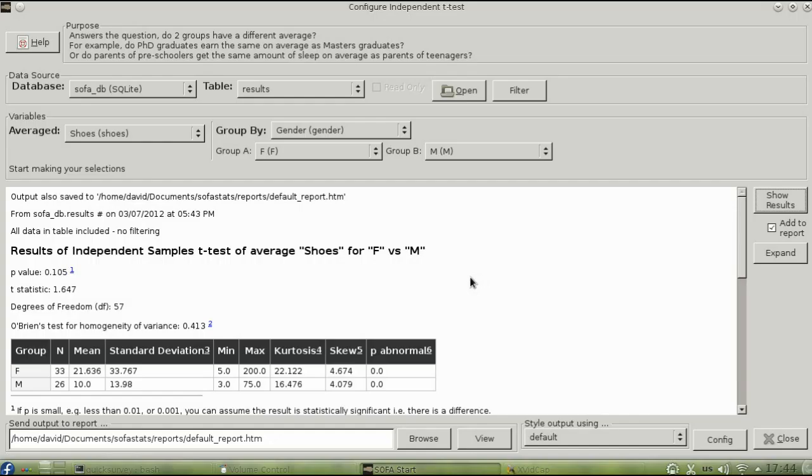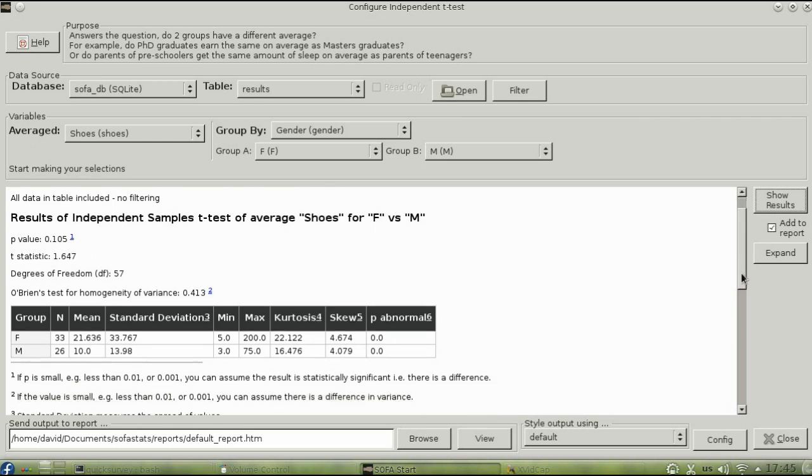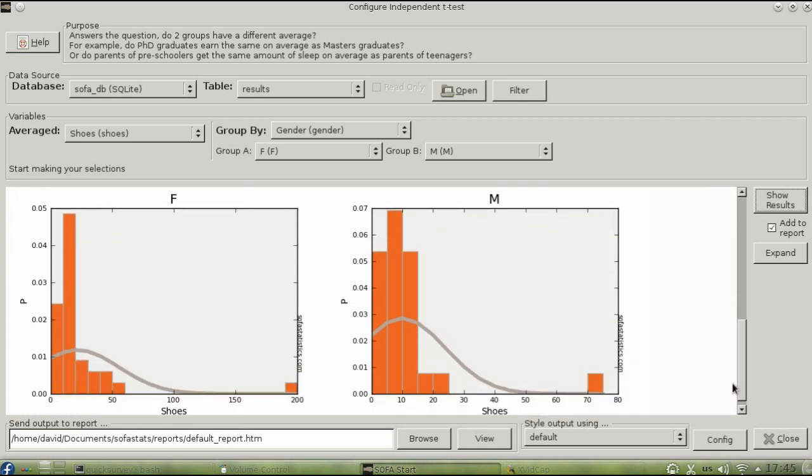Take a look at the statistics. You'll see there's one woman with 200 pairs of shoes and one man with 75 pairs of shoes. You can see those as the outliers in the graph.